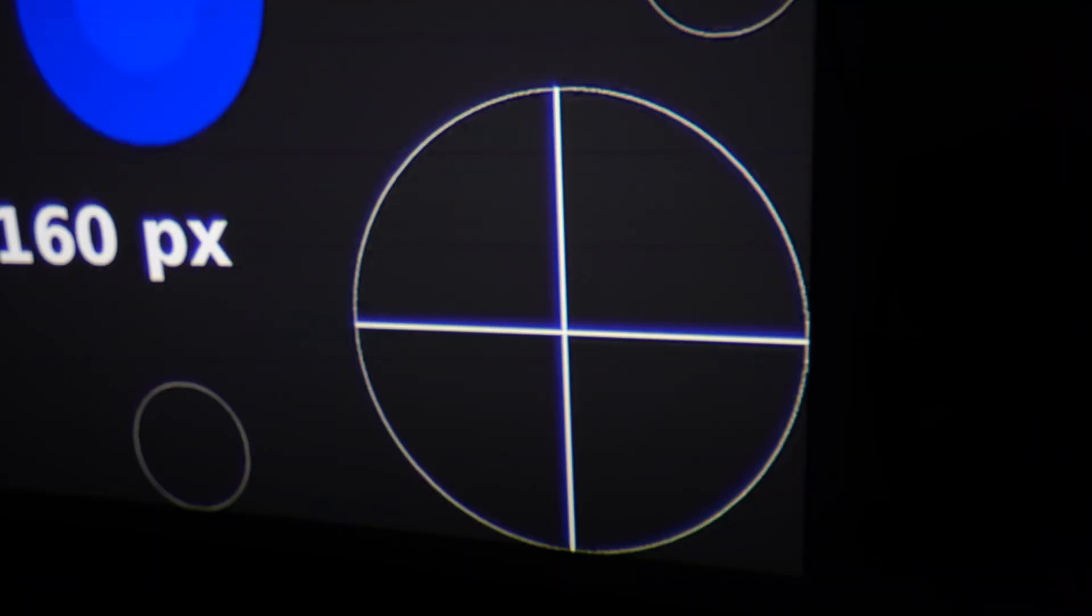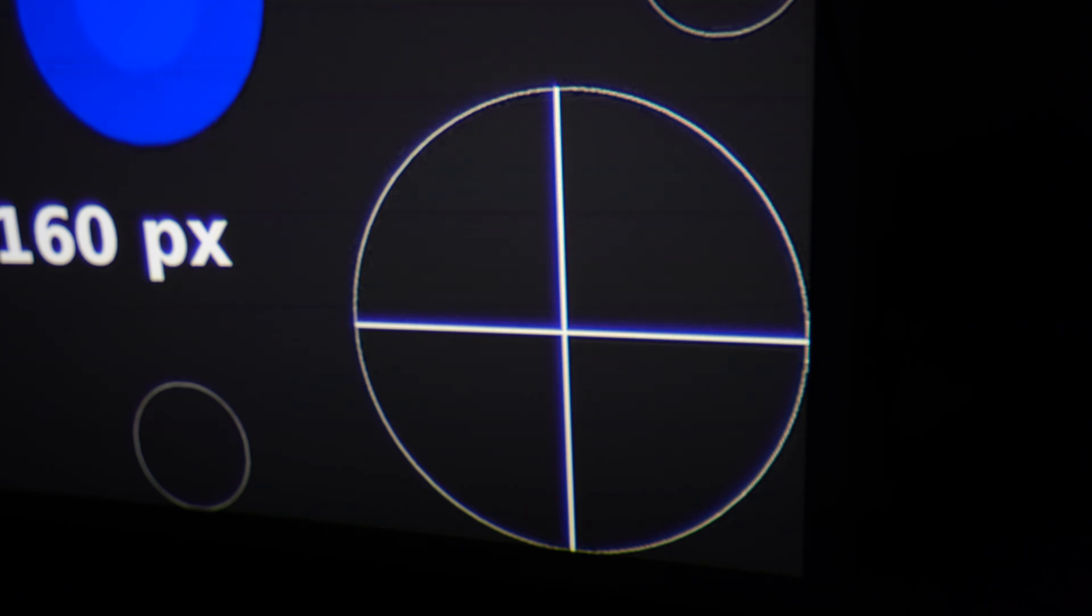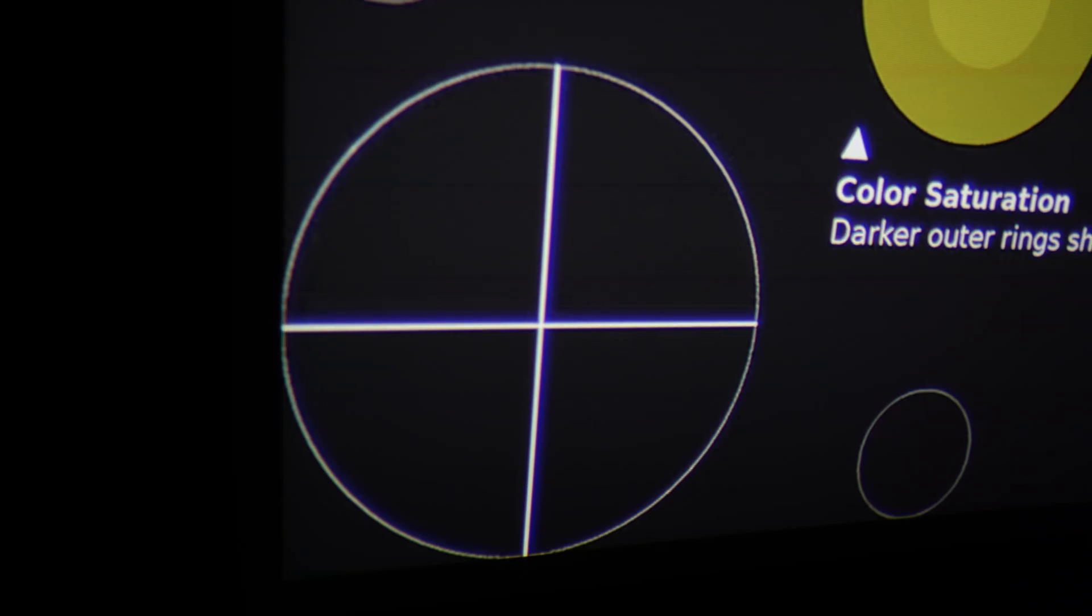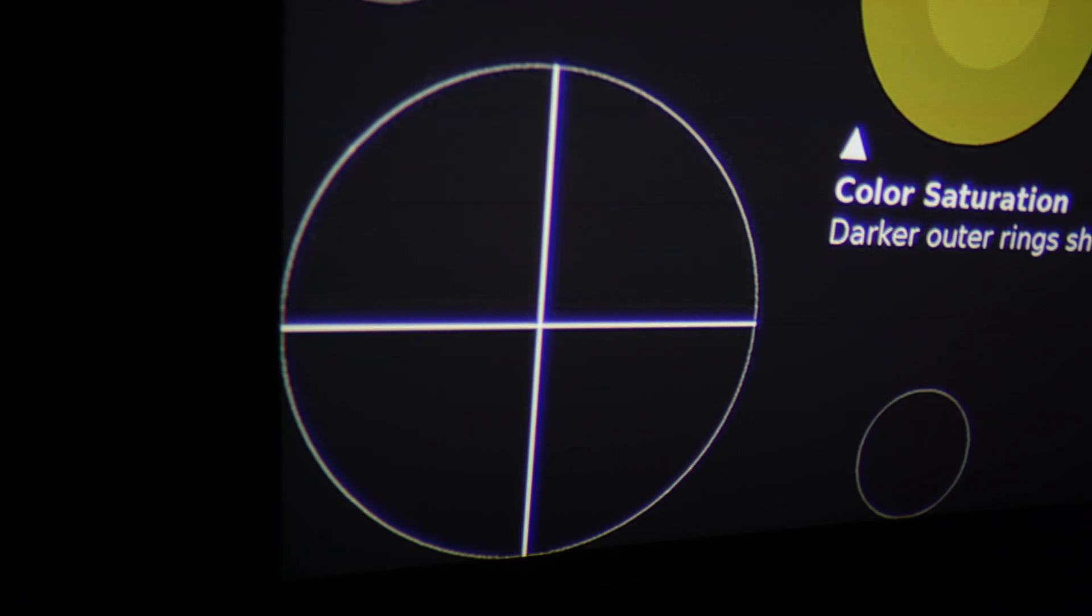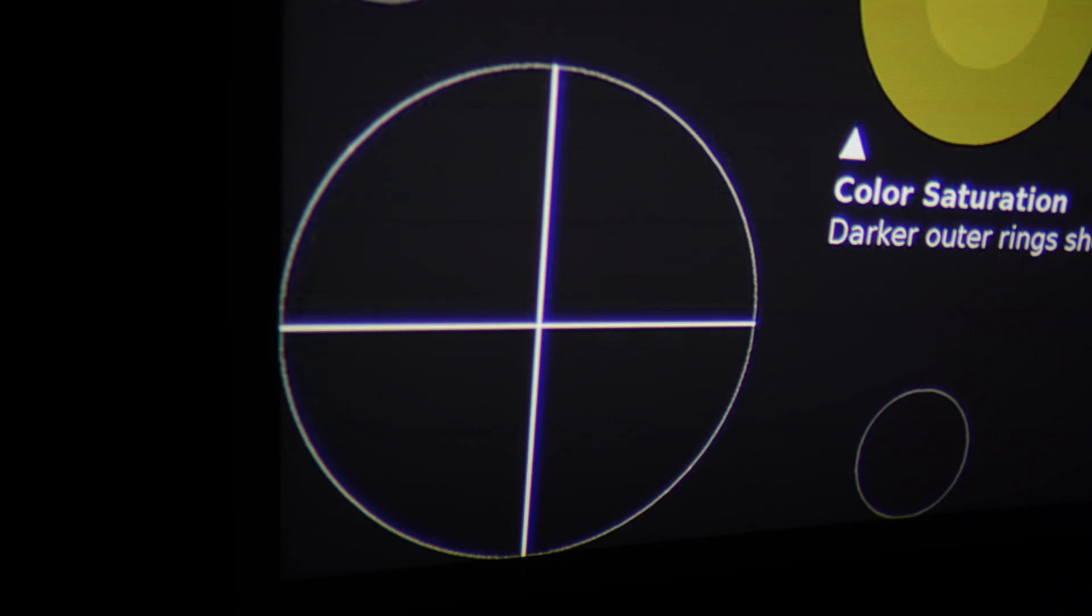Bottom right. Pretty heavy with the purple fringing here on the left side of the circle. You can see it on the outer edge. Also between the X in the center as well. And then same thing here in the lower left hand corner. Except the fringing is on the right side of the circle instead.